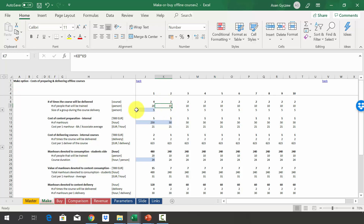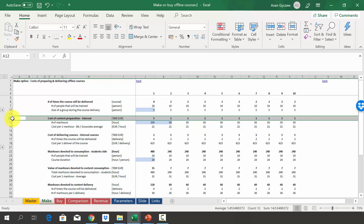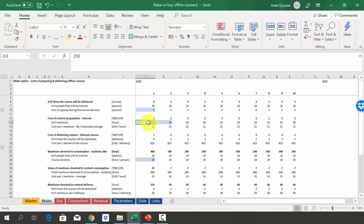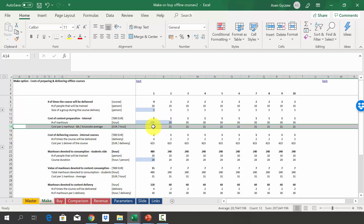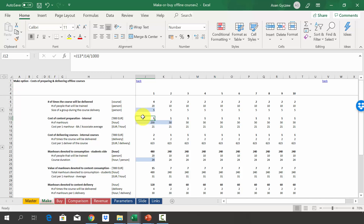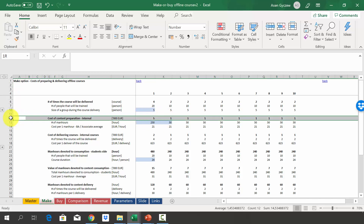In the make option, we first look at the cost of content preparation — the man-hours we have to devote. From the case description, we know it will be 250 hours in the first year and 50 hours every other year. We assume one hour equals 21 euro. Therefore, in the first year it will cost 5,000, and then 1,000 per year after that — that's the cost of content preparation in row 12.